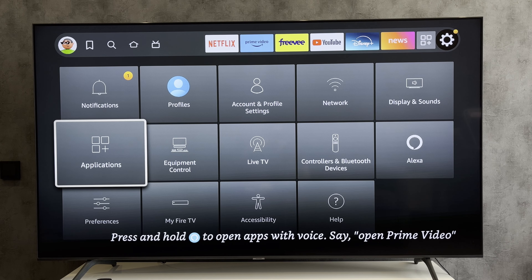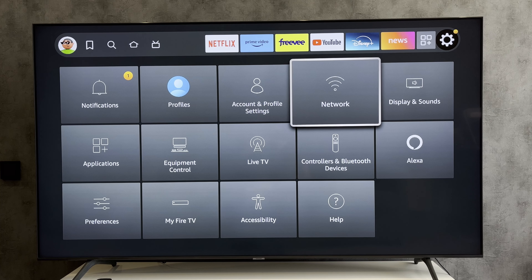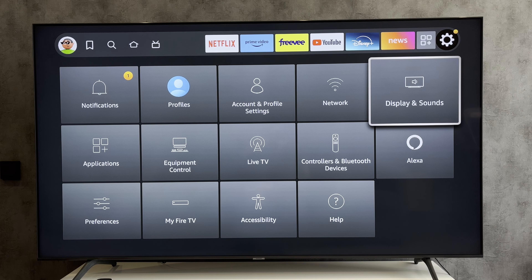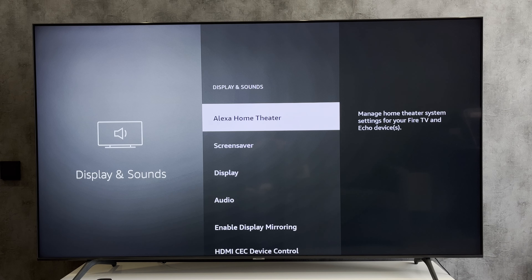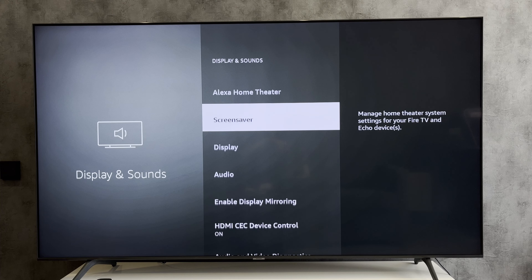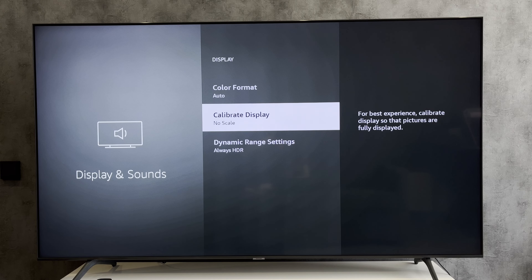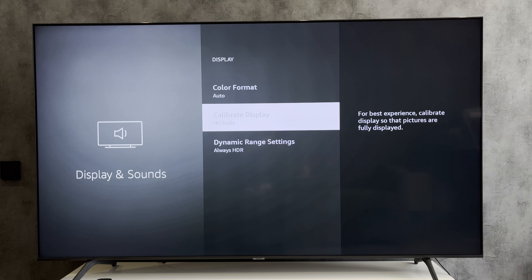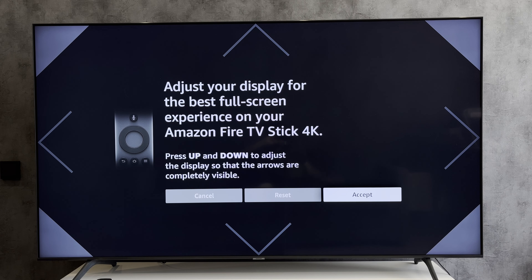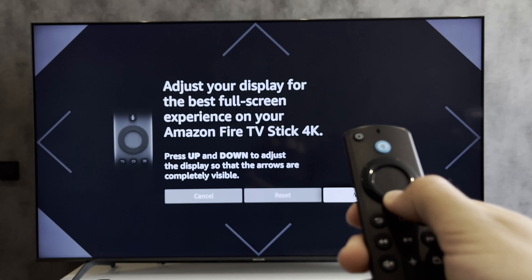Open Settings. Display and Sounds. Display. Calibrate Display. Adjust the screen size as you need.